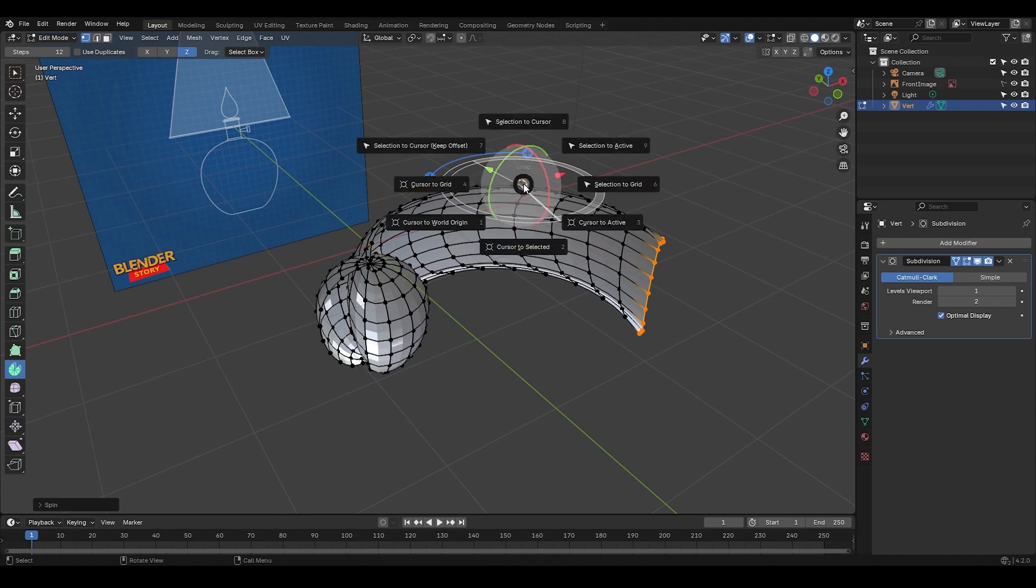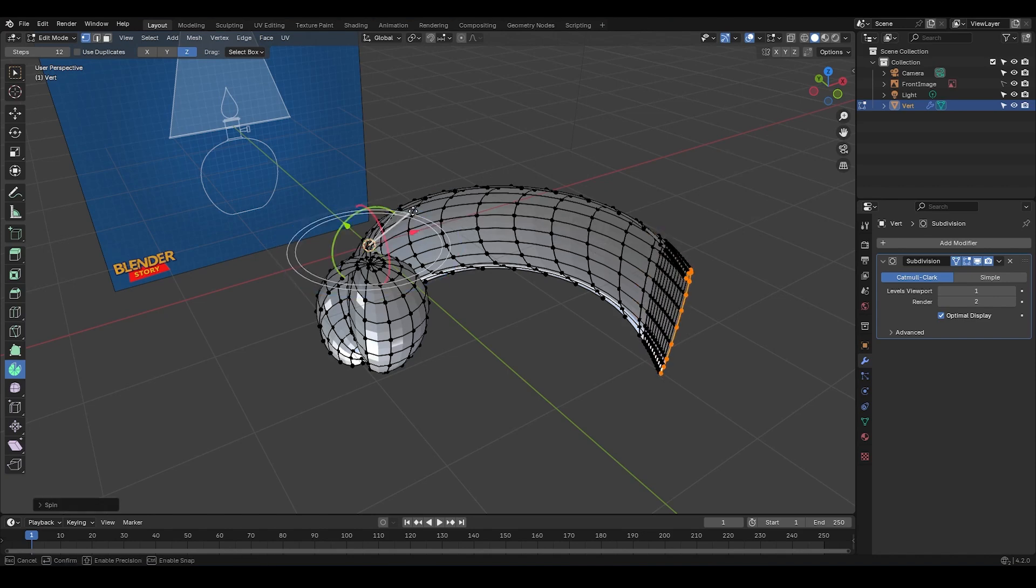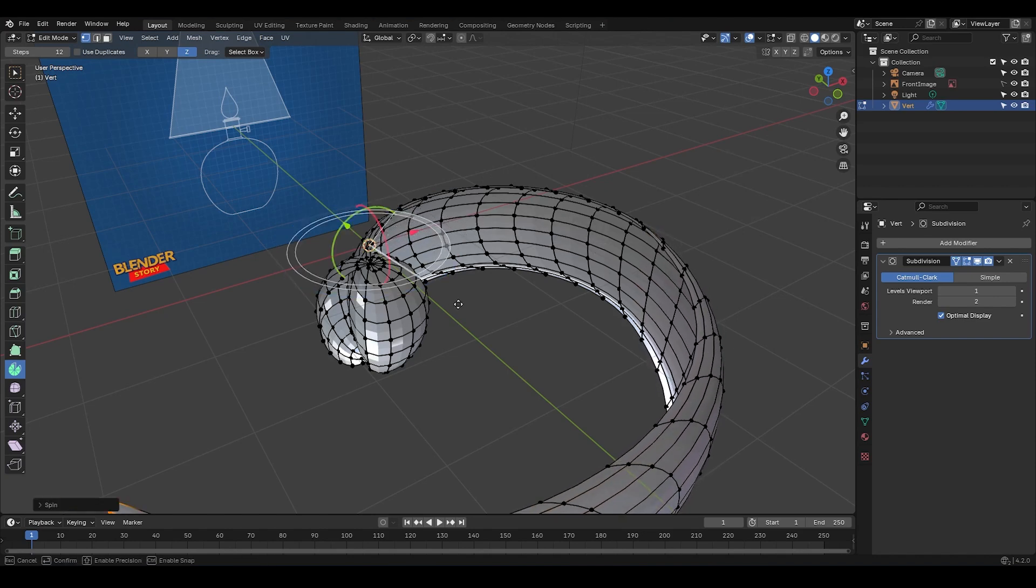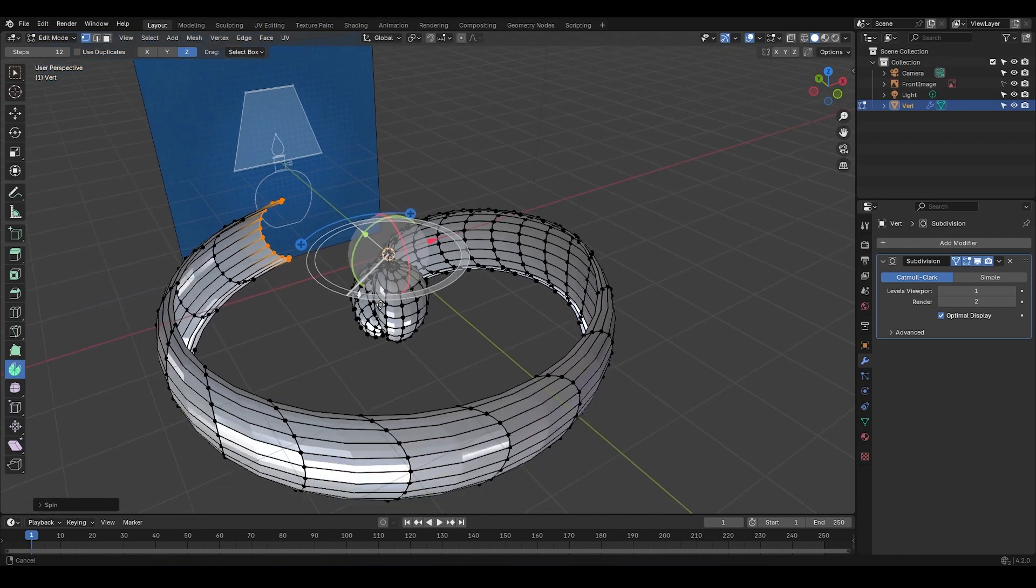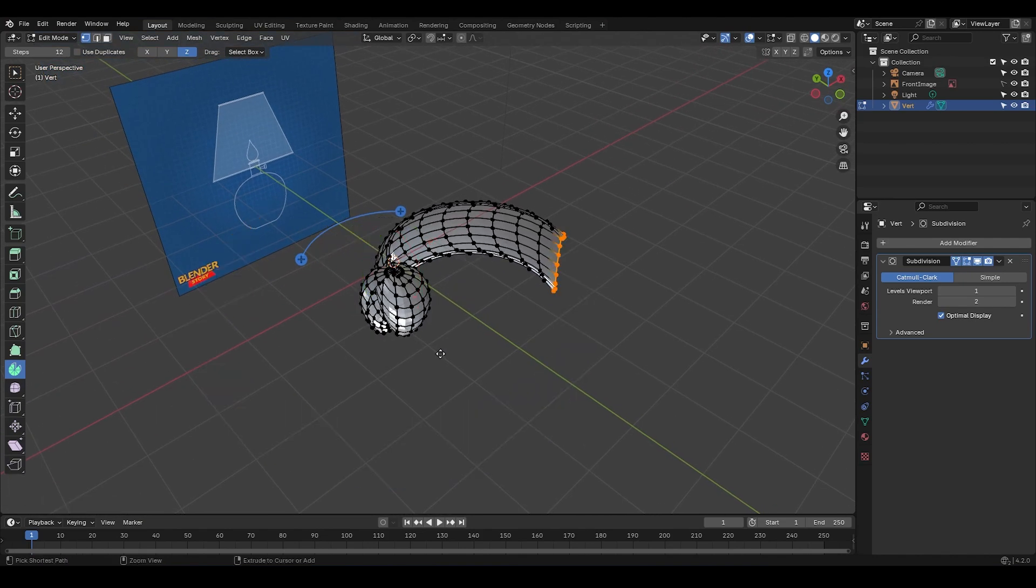Let's press Shift-S and select Cursor Toward Origin to reset it to the center of the scene. And as you can see, the spin hasn't changed, but now, if I click and drag, the spin happens relative to the new cursor position. So, keep an eye on that. I'm gonna undo a few times to go back.